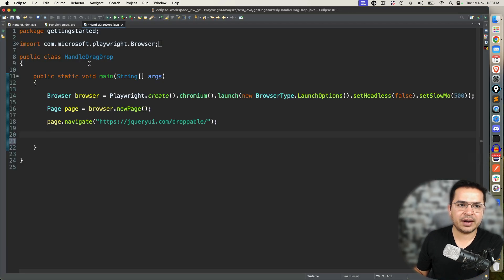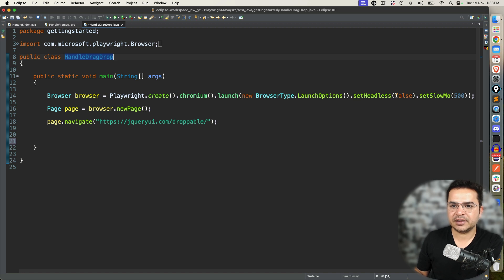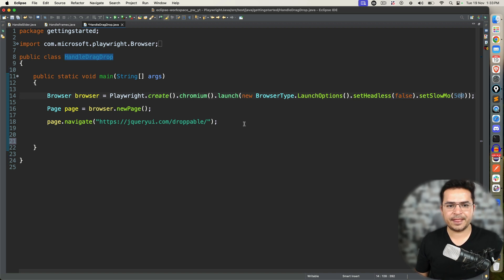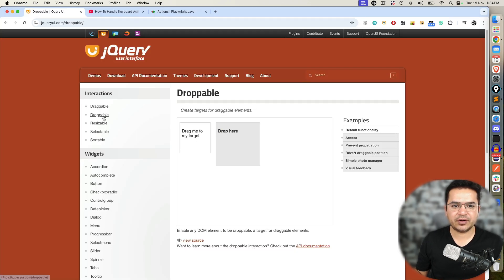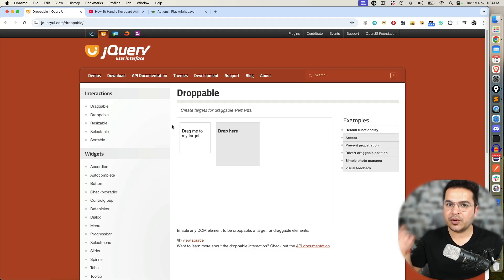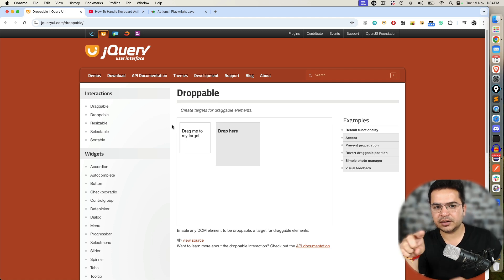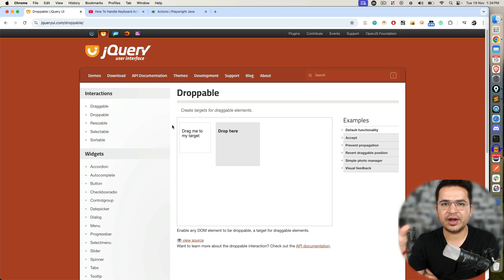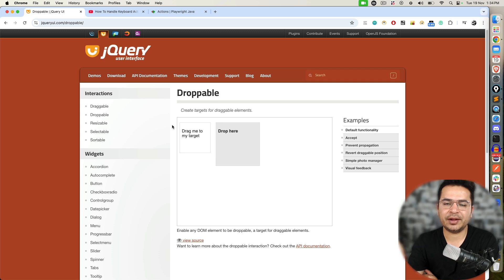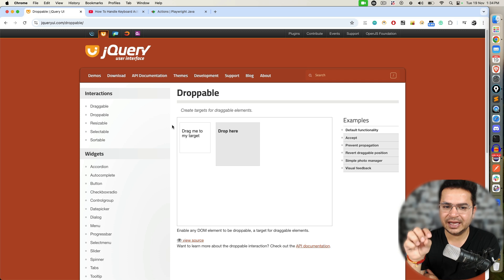To save some time, I already have created one drag and drop file — it's a Java class. I already have Chromium set with headless equal to false and slow motion set to 500. I'm using the droppable URL which we are going to use. This particular droppable section is coming inside an iframe, so I will be using frame locator. In your application, if you don't have a frame, please don't use it — you can directly perform the activities.